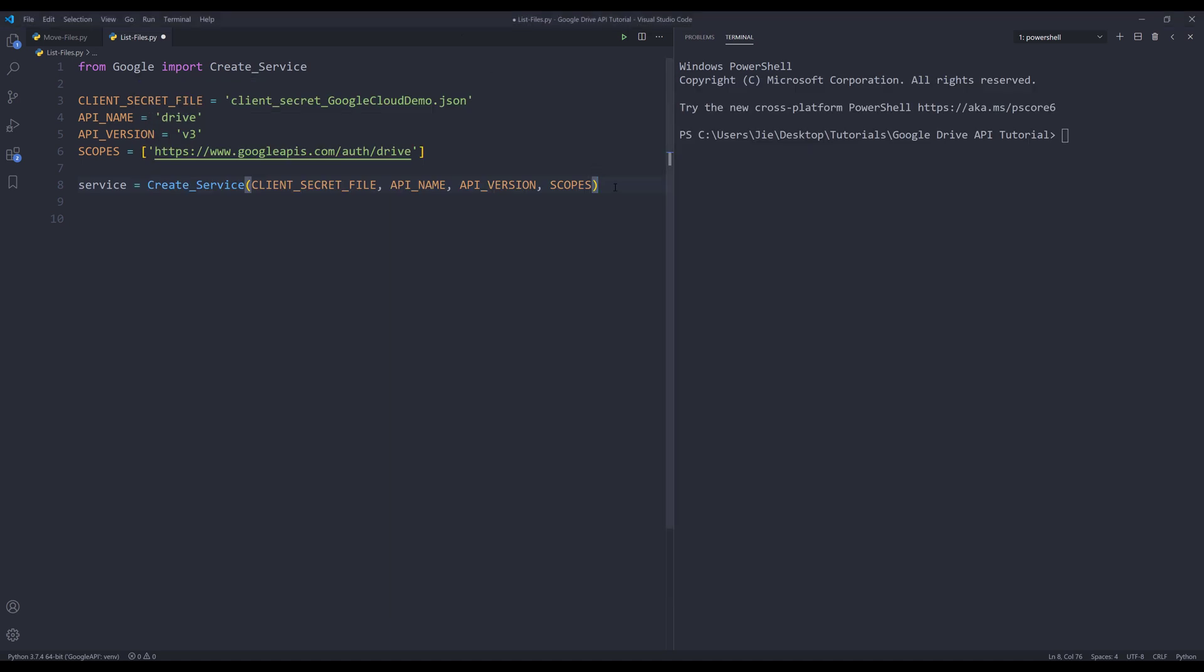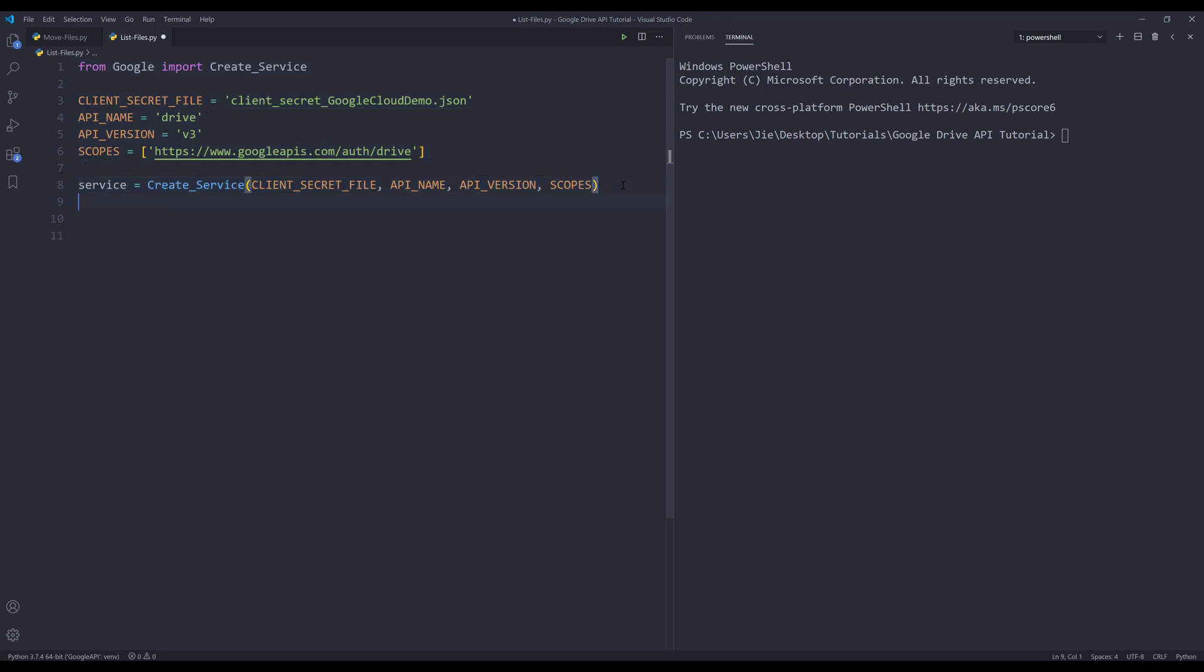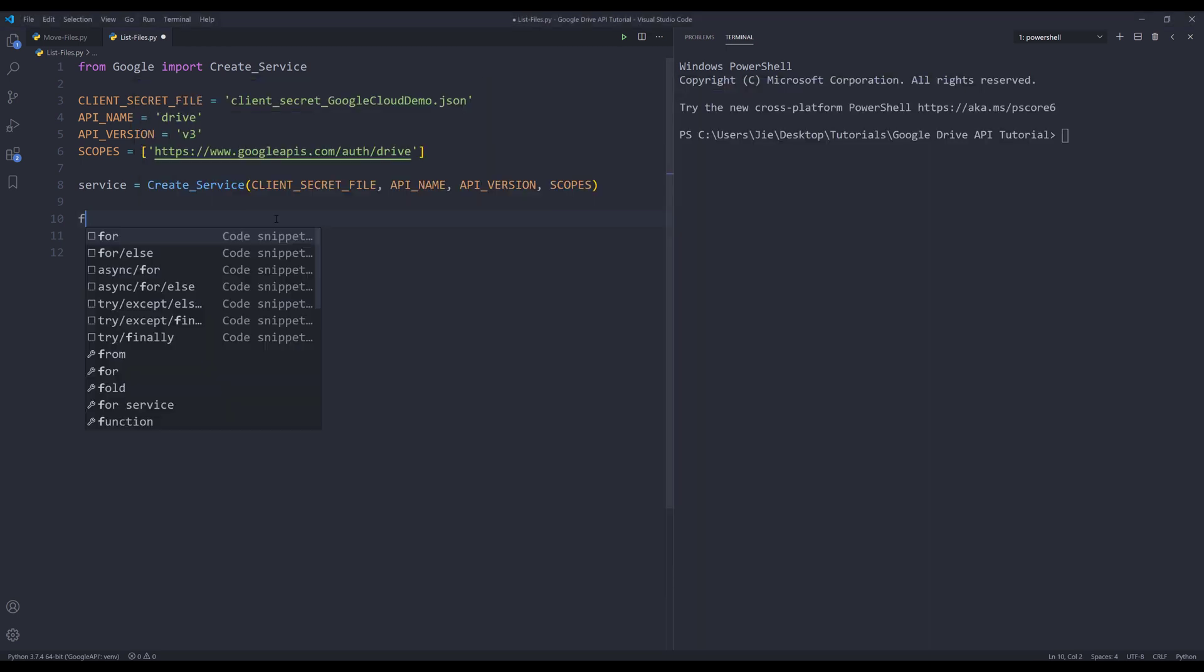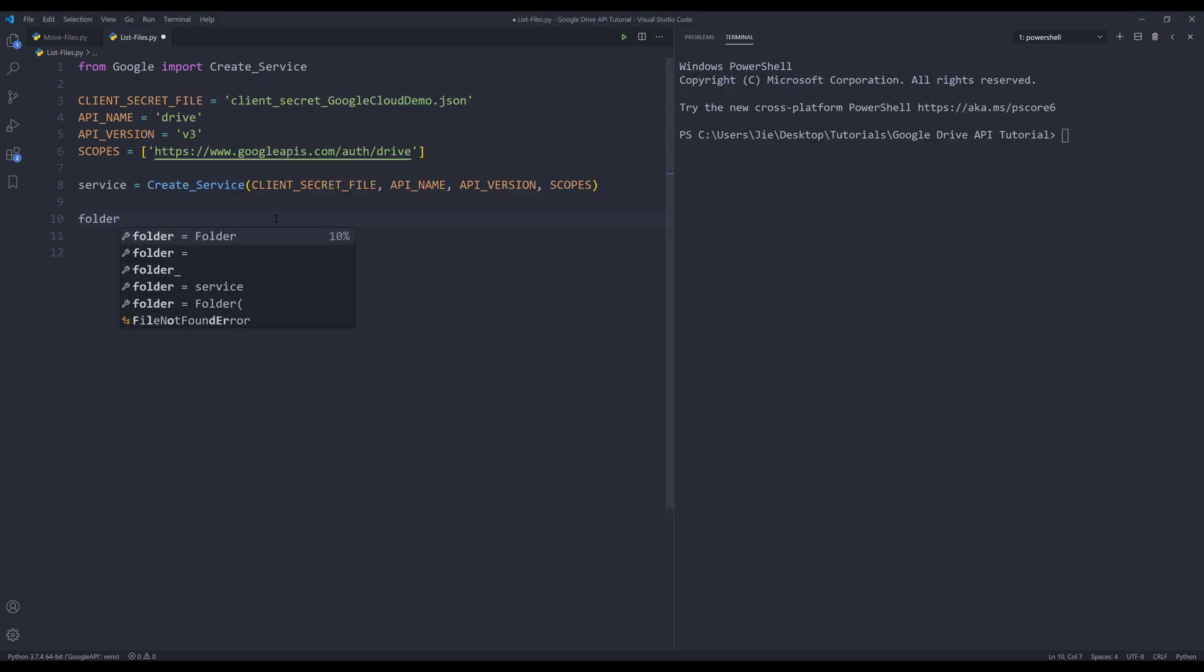All right, so here let's go into our code editor and here's the code to create the Google Drive service instance. The first thing I'm going to do is go into my Google Drive and navigate to the folder where I want to list all the files and folders inside. In the browser I'm going to grab the folder ID. I'm going to create a variable to store the folder ID, and I'll name this variable folder_id.